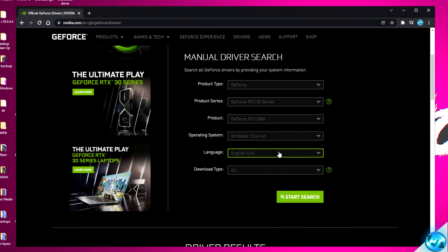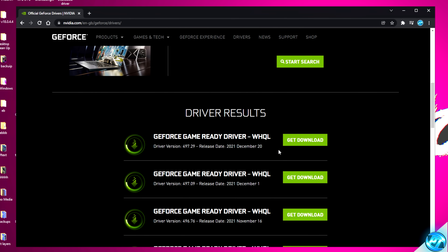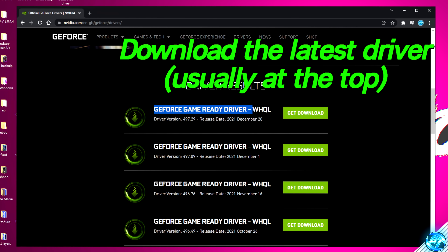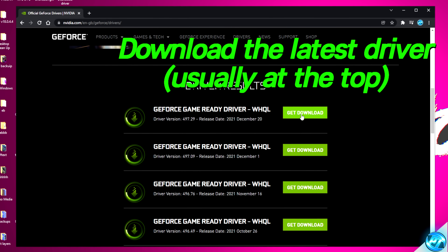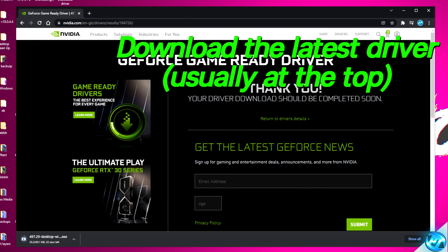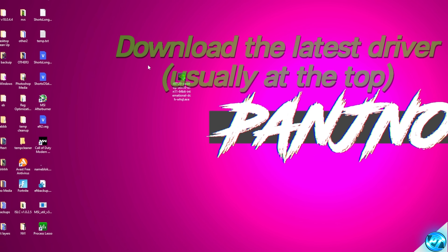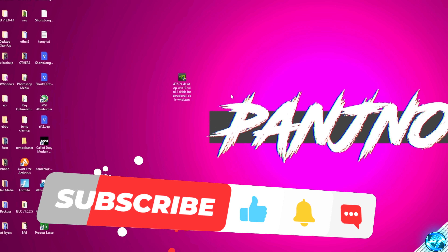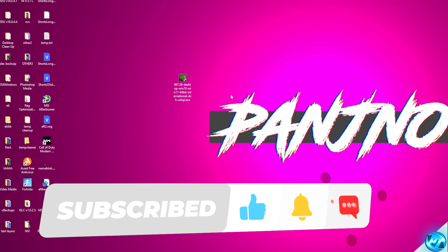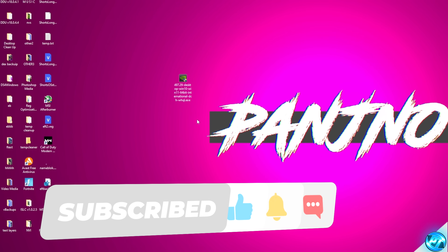Scroll down and download the latest game-ready driver, which will be at the top of the list. Select Download, then Download Now. With the driver downloaded, it is recommended to place this on your desktop. Once that's completed, we can grab the tool we're going to use to de-bloat the driver.